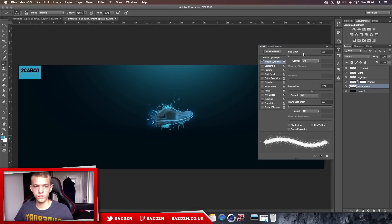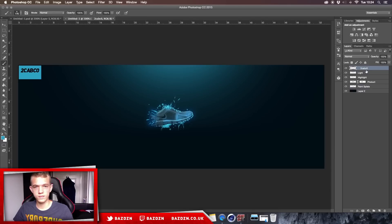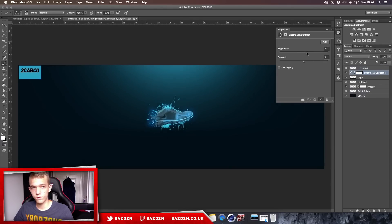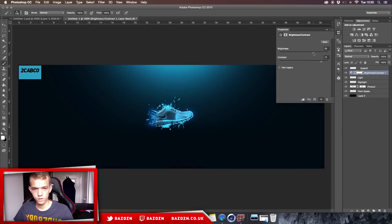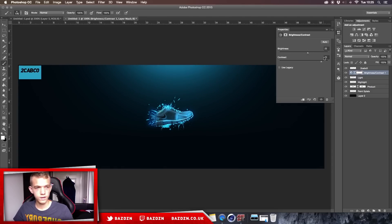Now we're going to work on the color correction. First, add a Brightness/Contrast adjustment layer and increase the brightness. If you're using the same colors as me this should be pretty similar — you can copy the digits I'm using. We're using 25 for brightness and 72 for contrast.